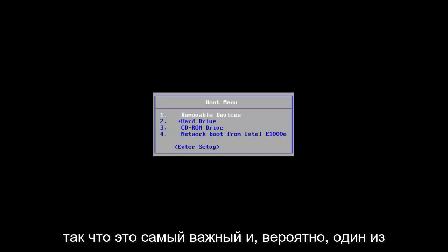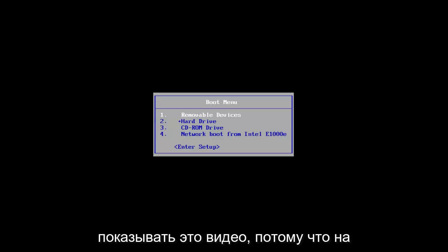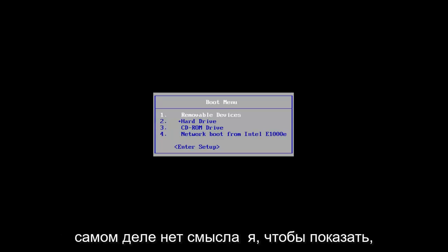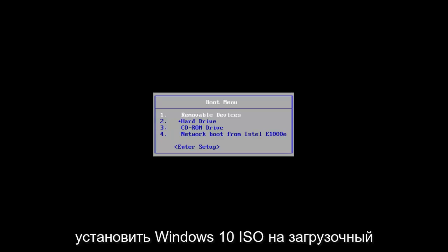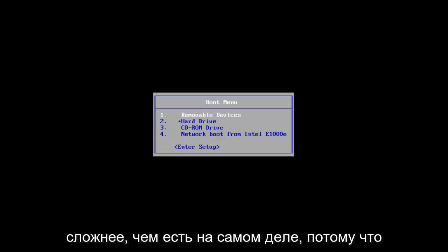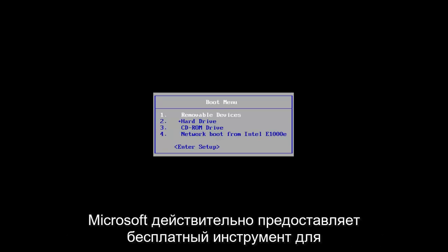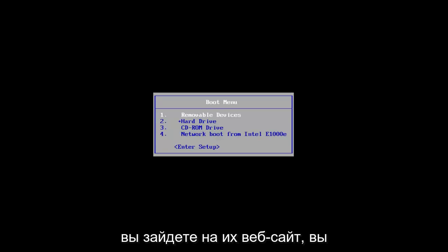The most important and probably one of the longest steps, and I'm not going to really be showing this in video because there's really no point for me to show it, would be you actually have to download and install the Windows 10 ISO to a bootable CD or DVD. That sounds a lot more complicated than it really is because Microsoft does provide a free tool for this called the Media Creation Tool.